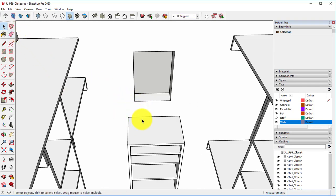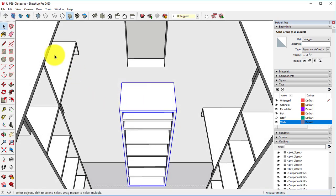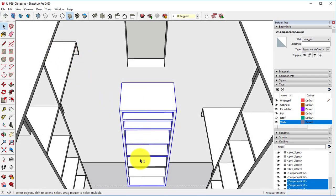I'll take my Selection tool. I want to, with my Selection tool, hold down Shift. Click all of the shelves.